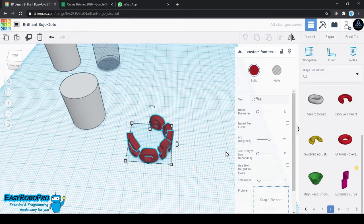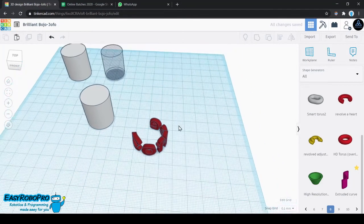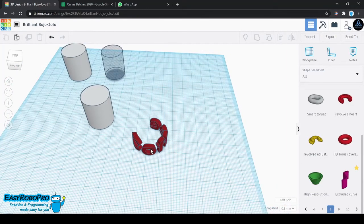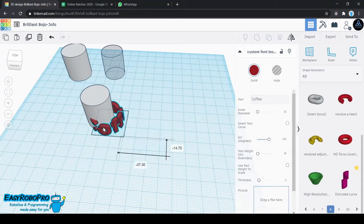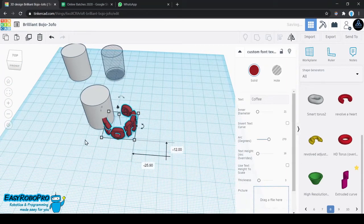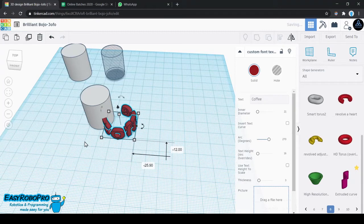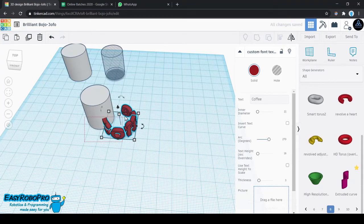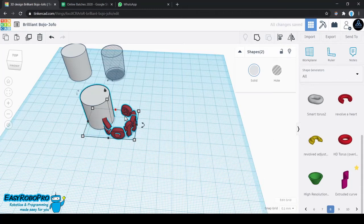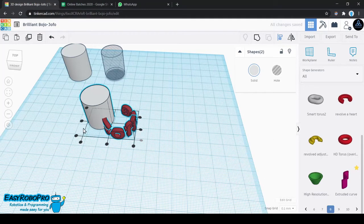The next part is to align the text as well as the coffee mug so that it looks like it's wrapping around it. One way to do this is to select both of them by dragging a box around those two objects, and then pressing the L key on your keyboard.